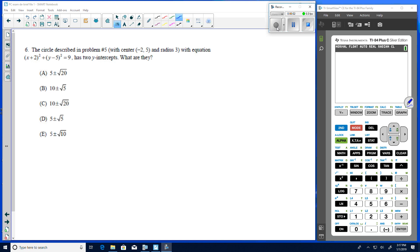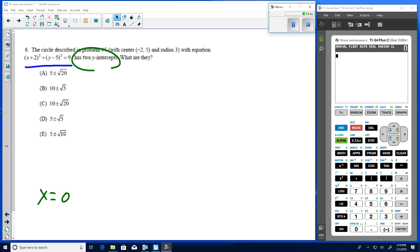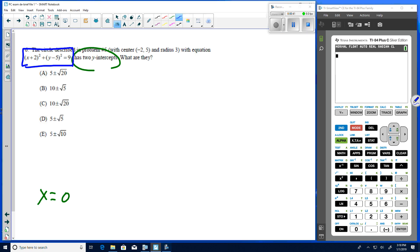Picking back up with number six: the circle described in problem five, centered at negative two five, radius three. We're told it has two y-intercepts. There are two ways to find them. One is the analytic approach, where we know y-intercepts are found where x equals zero, so we go to the equation and set x equal to zero.